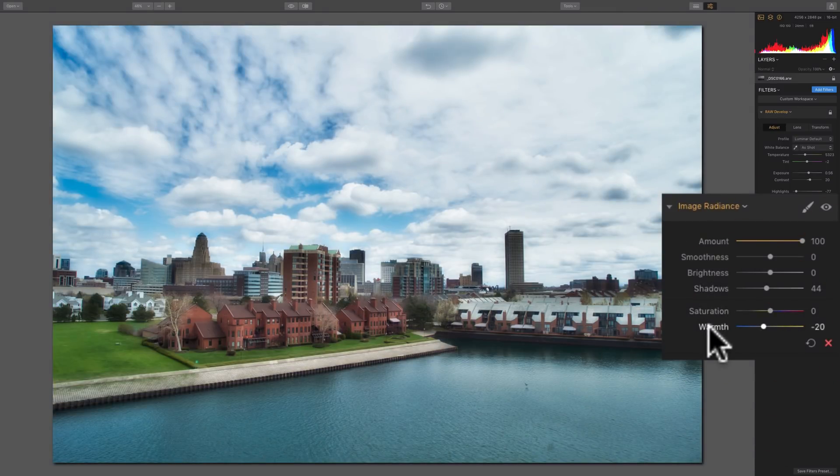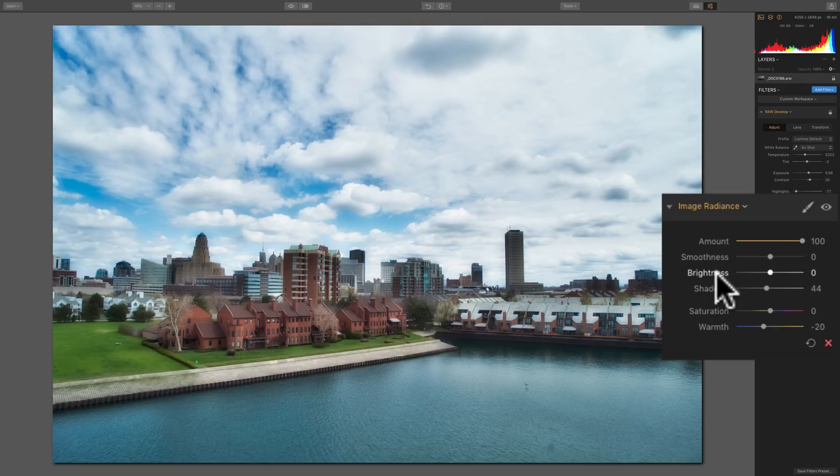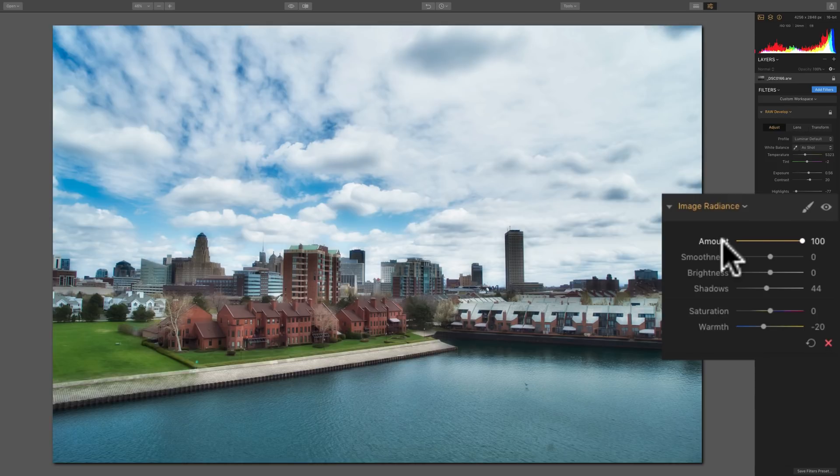Shadow, saturation, and warmth are typical. Those work how you would expect. Brightness, again, only affects the actual radiance that is in the image. And smoothness is hard to explain in words. I hope I illustrated that properly.